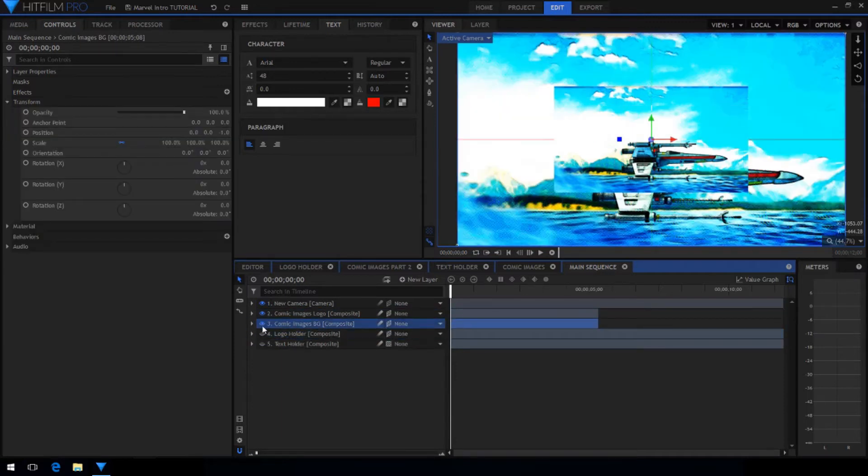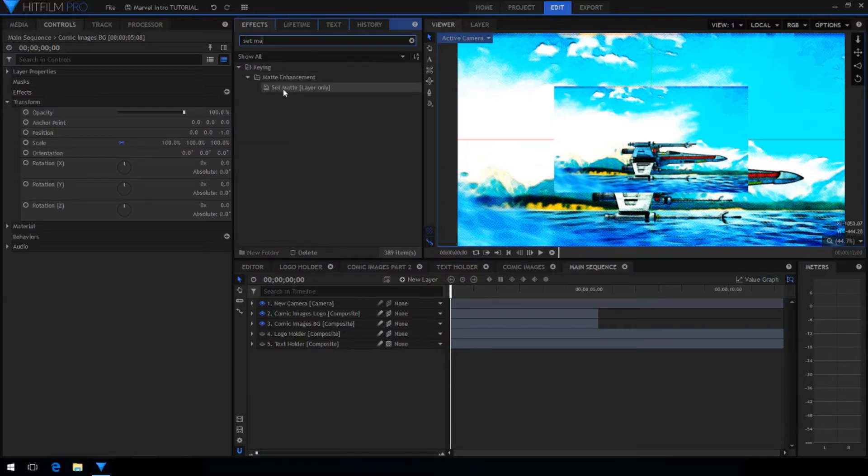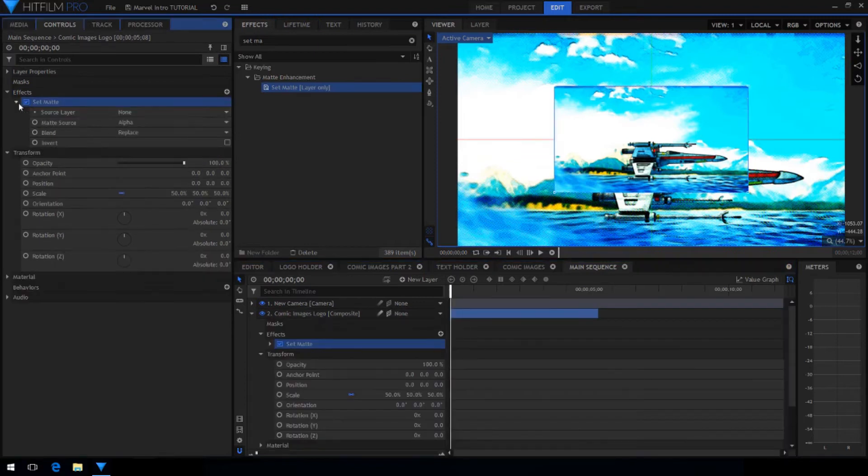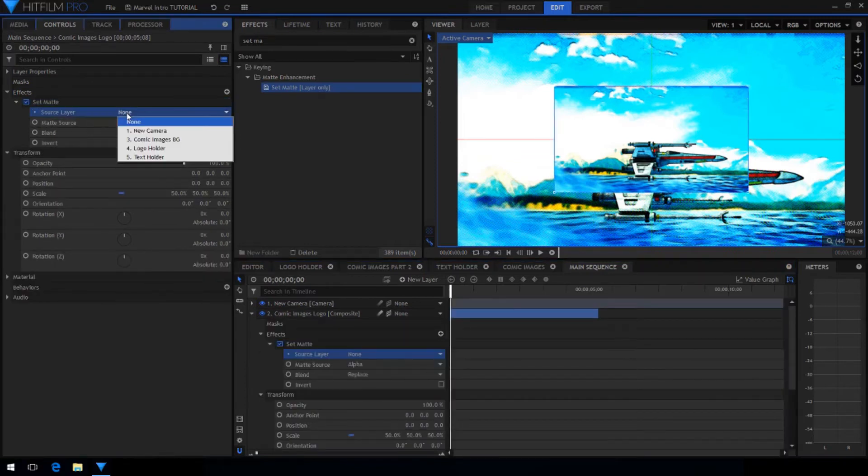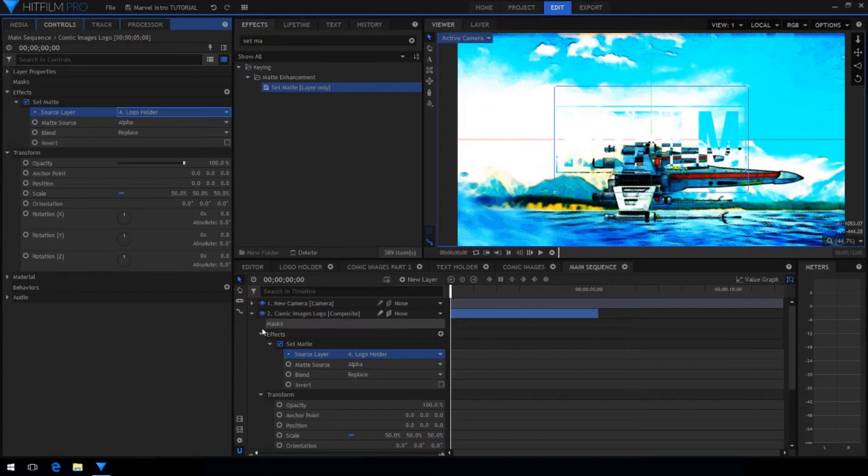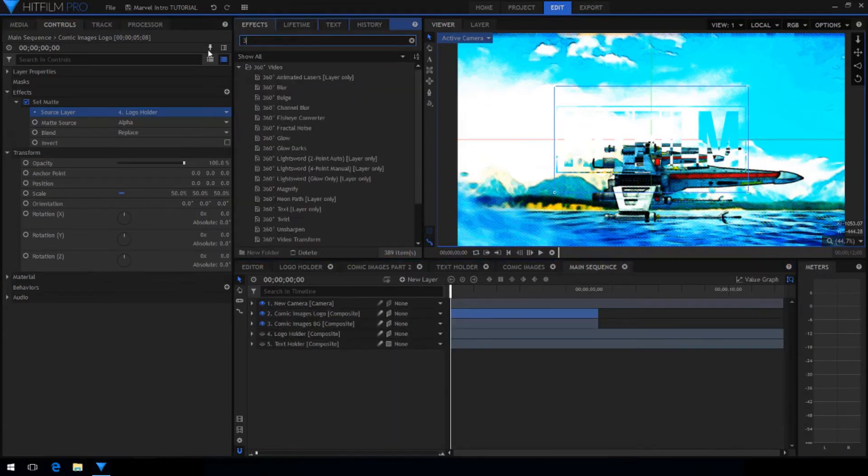Now go into the effects panel and search for the set matte effect. Drag it onto the logo comics. Then choose the logo holder as the source layer. This will make it so that the comic images only show where the logo is.